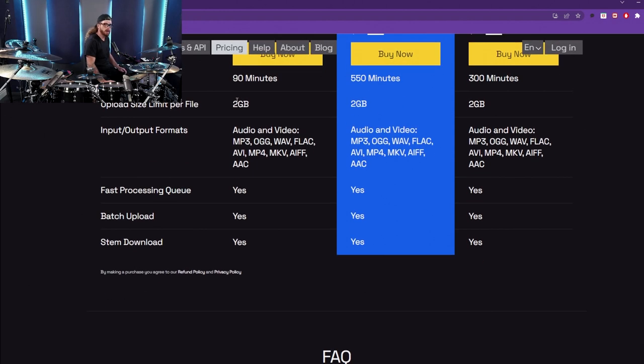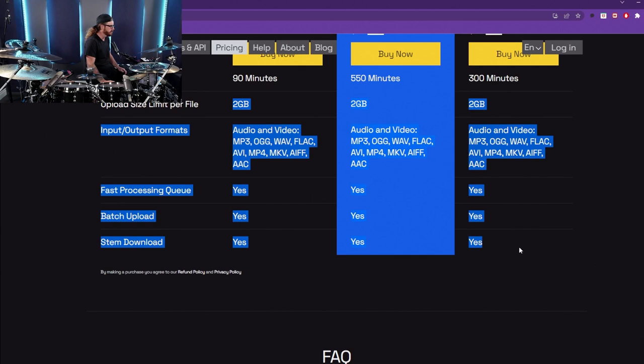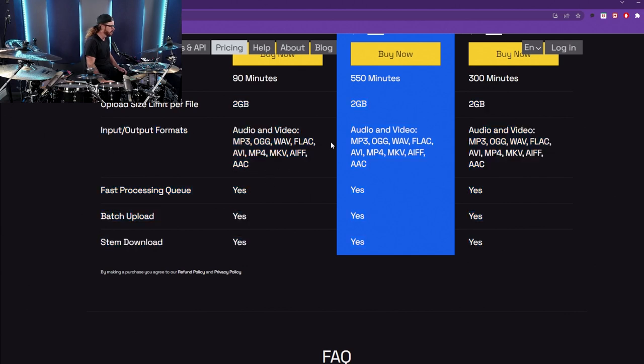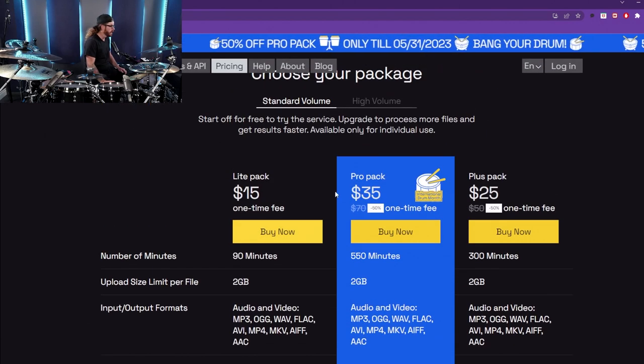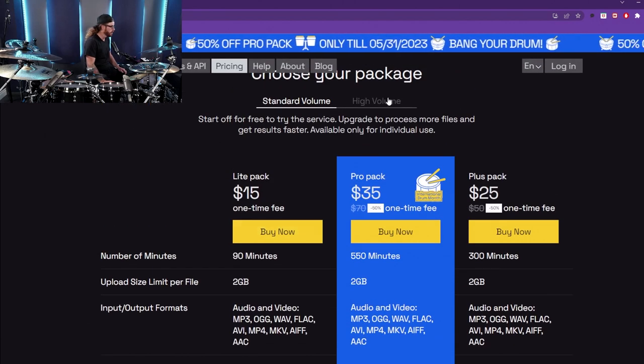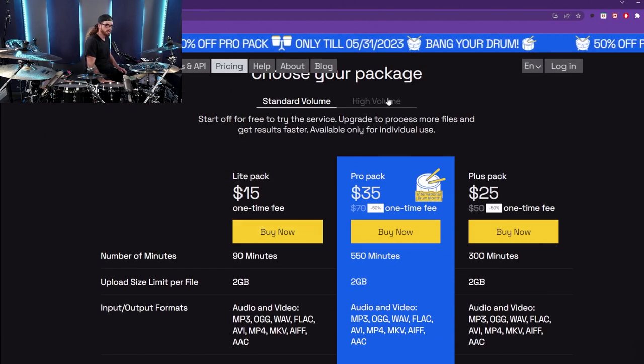Everything else across the board is the same, so there's no difference. You get all the same quality, all the stem downloads, the batch uploads, the fast processing queue, and there you go.